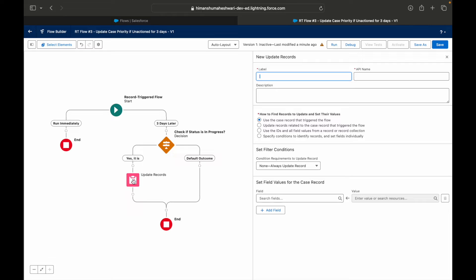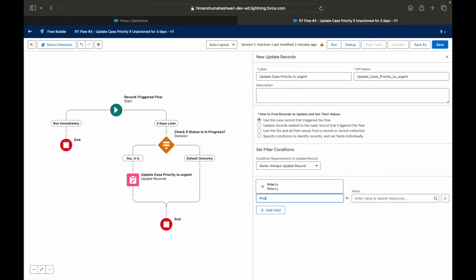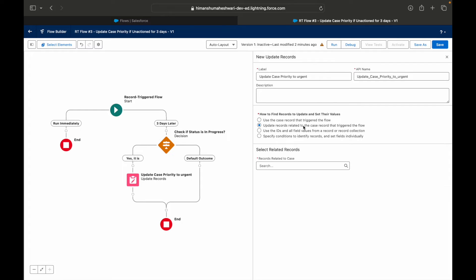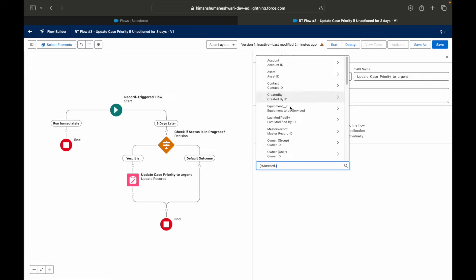I'll add a node and say 'Update the triggering record.' Update triggering record means the current record in question — I just want to update that record. I'll label it 'Update case priority to urgent.' There are different options: 'Use the case record that triggered the flow' means whatever record triggered the flow, use that same case record. I can set the priority to high. You can also choose records related to the case, like the parent account.